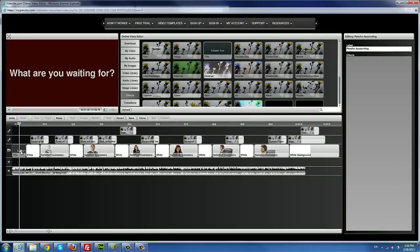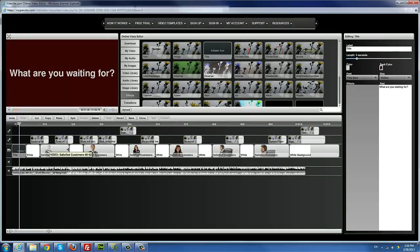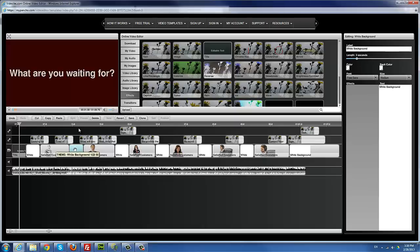You can use the title effect multiple times — copy it and put it anywhere you want. You can also use it as a background by removing the text, changing the color to white or whatever background color you want, and making the text the same color so it's invisible. That pretty much covers the title effect.